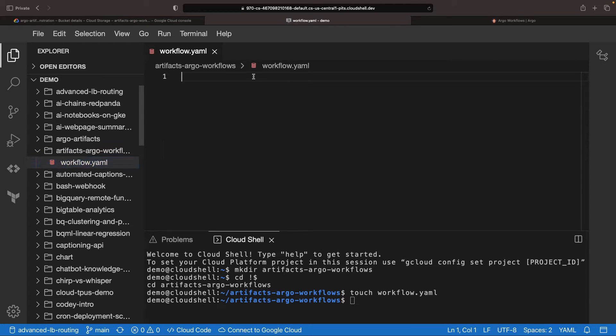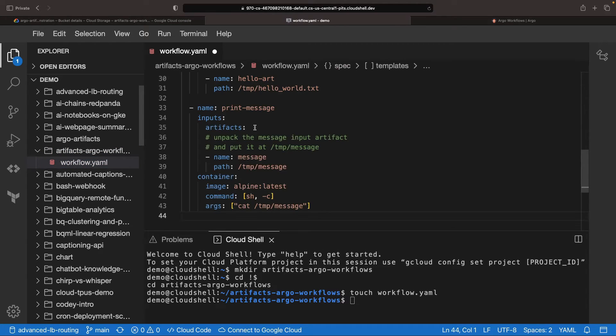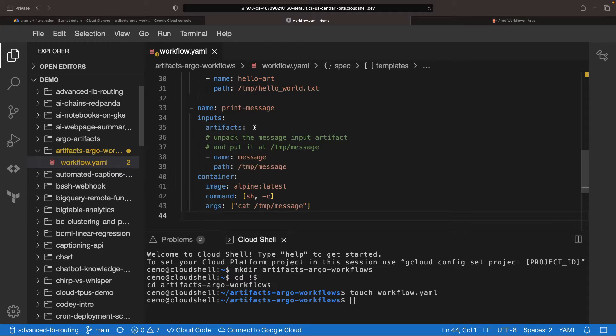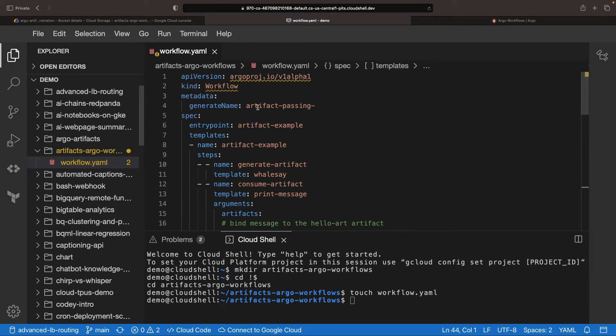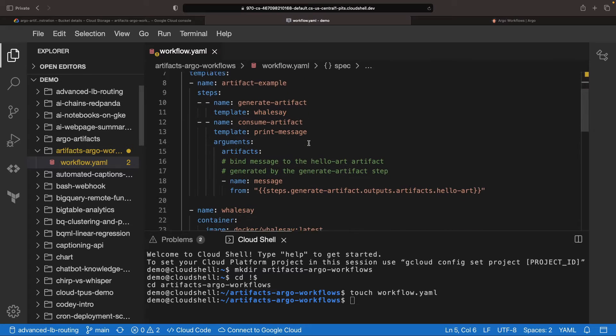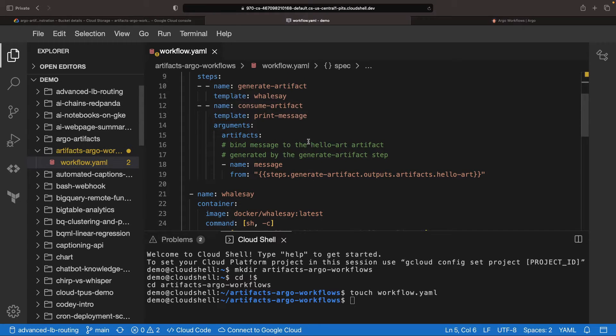All right, are you ready to dive in? Let's begin by tackling the workflow specification. You might be asking yourself, why is this important? Well, it'll nicely highlight the need for artifacts and allow us to test the setup.